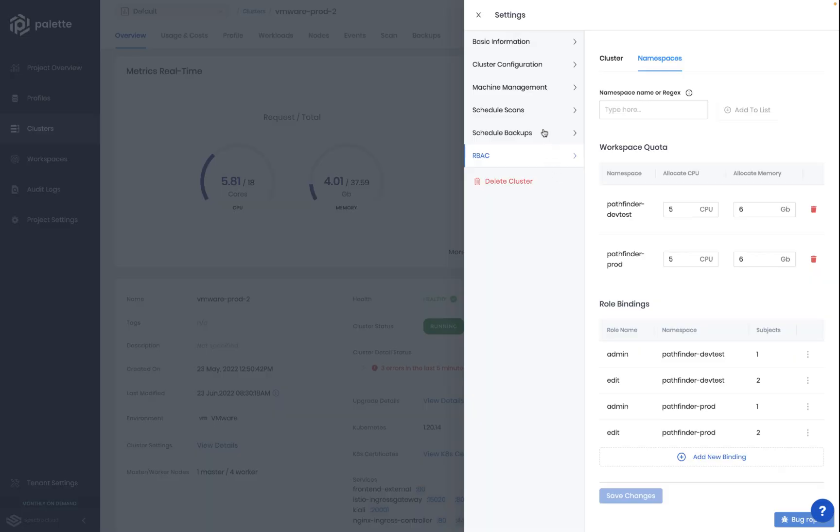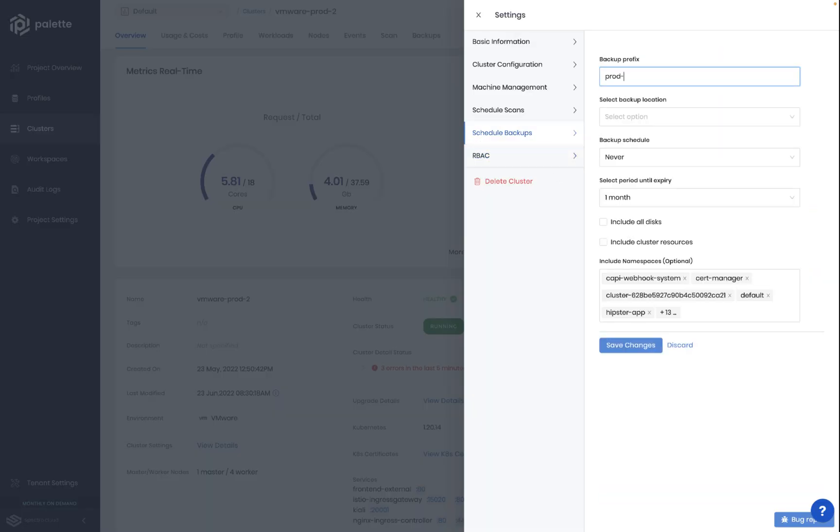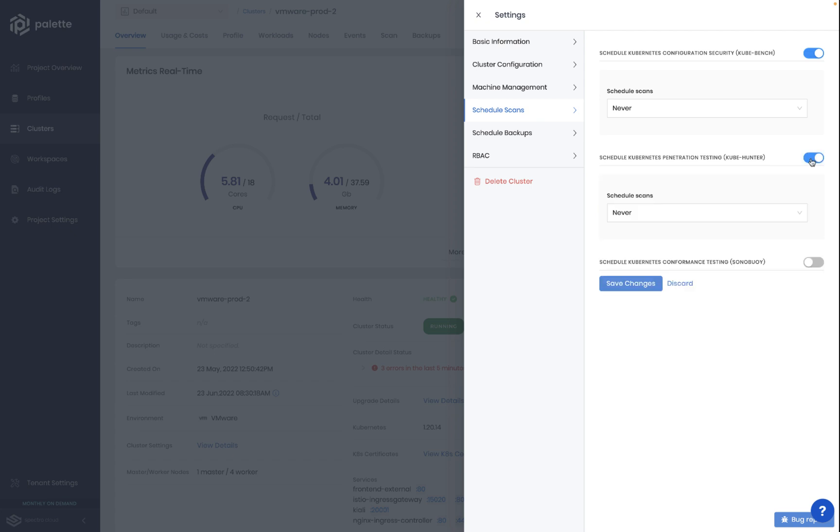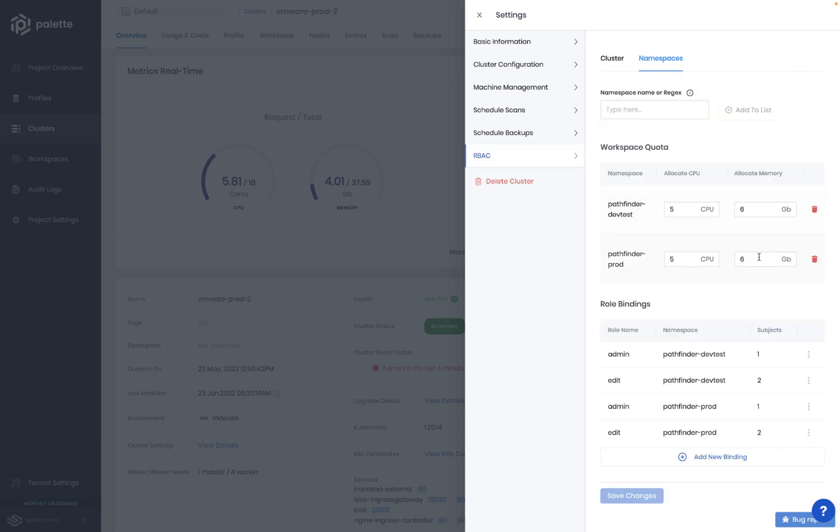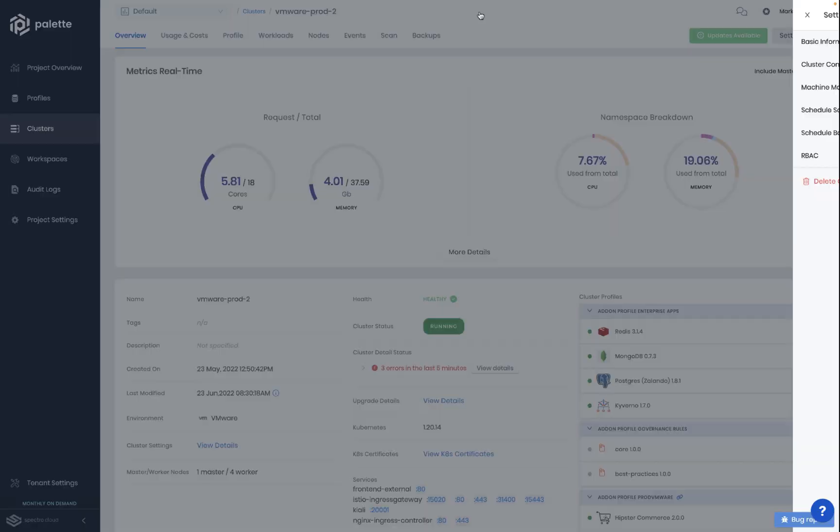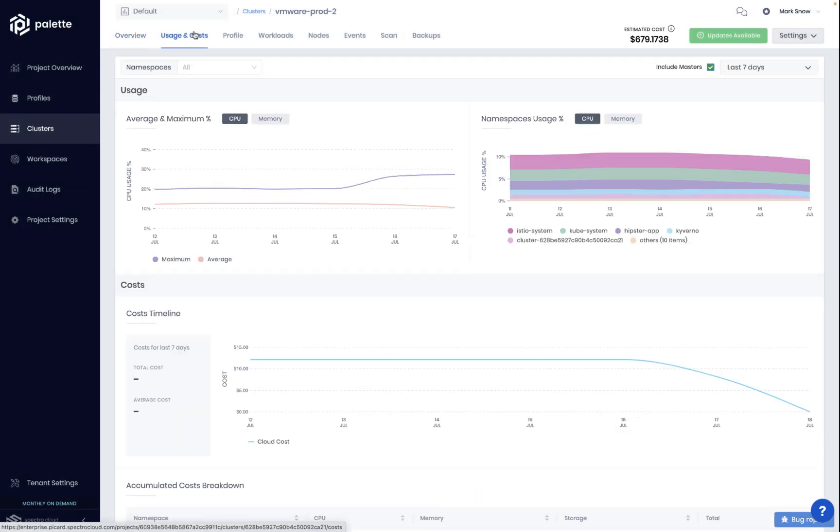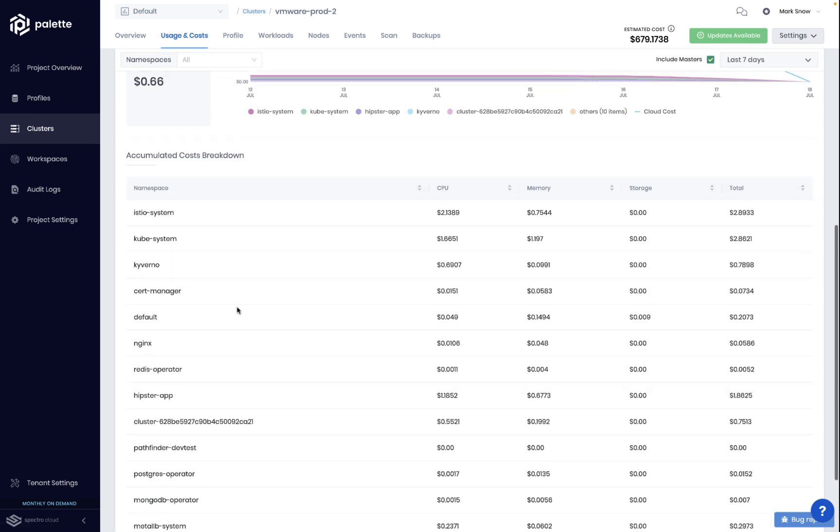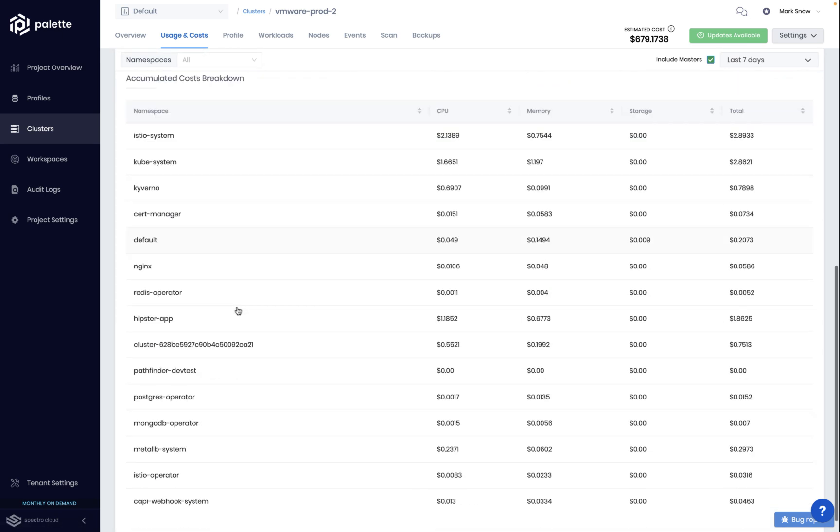Setting up automated backups and restoring is just as easy, just like cert rotations or security scans, while visibility into usage and setting quota controls to avoid cluster sprawl can happen with a few clicks. Palette also gives you out-of-the-box cost metrics that break down CPU, memory, and storage by namespace.